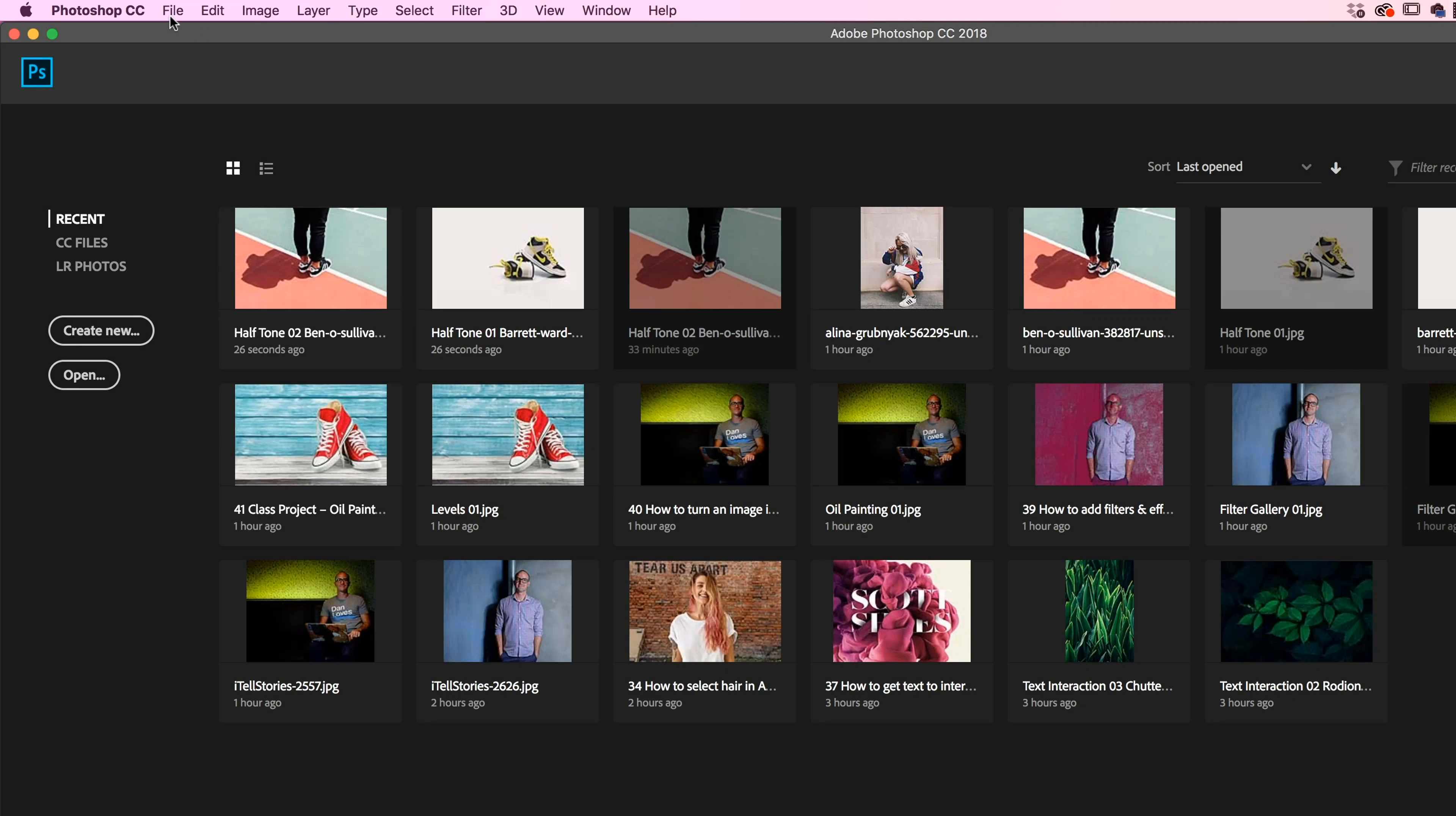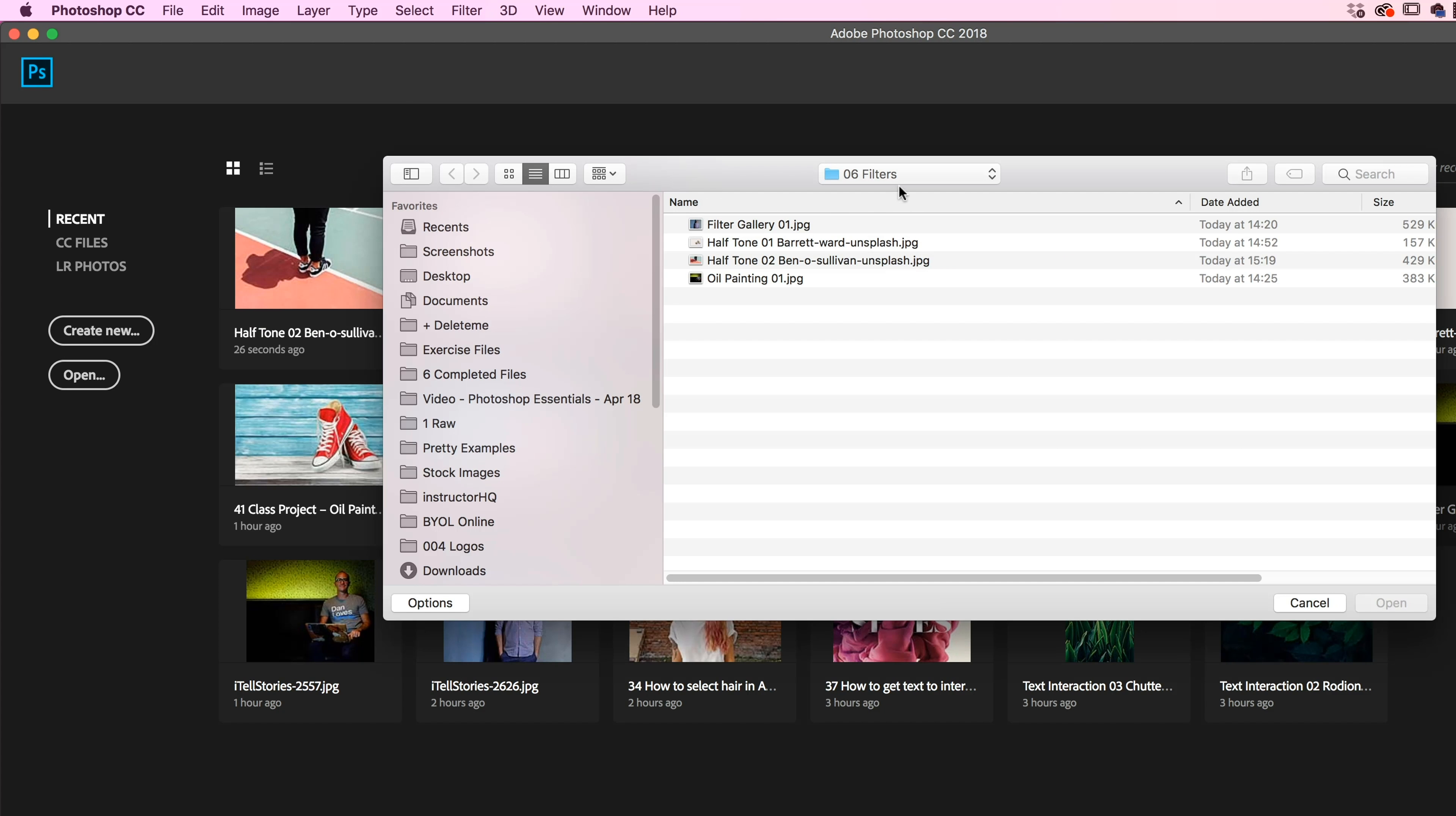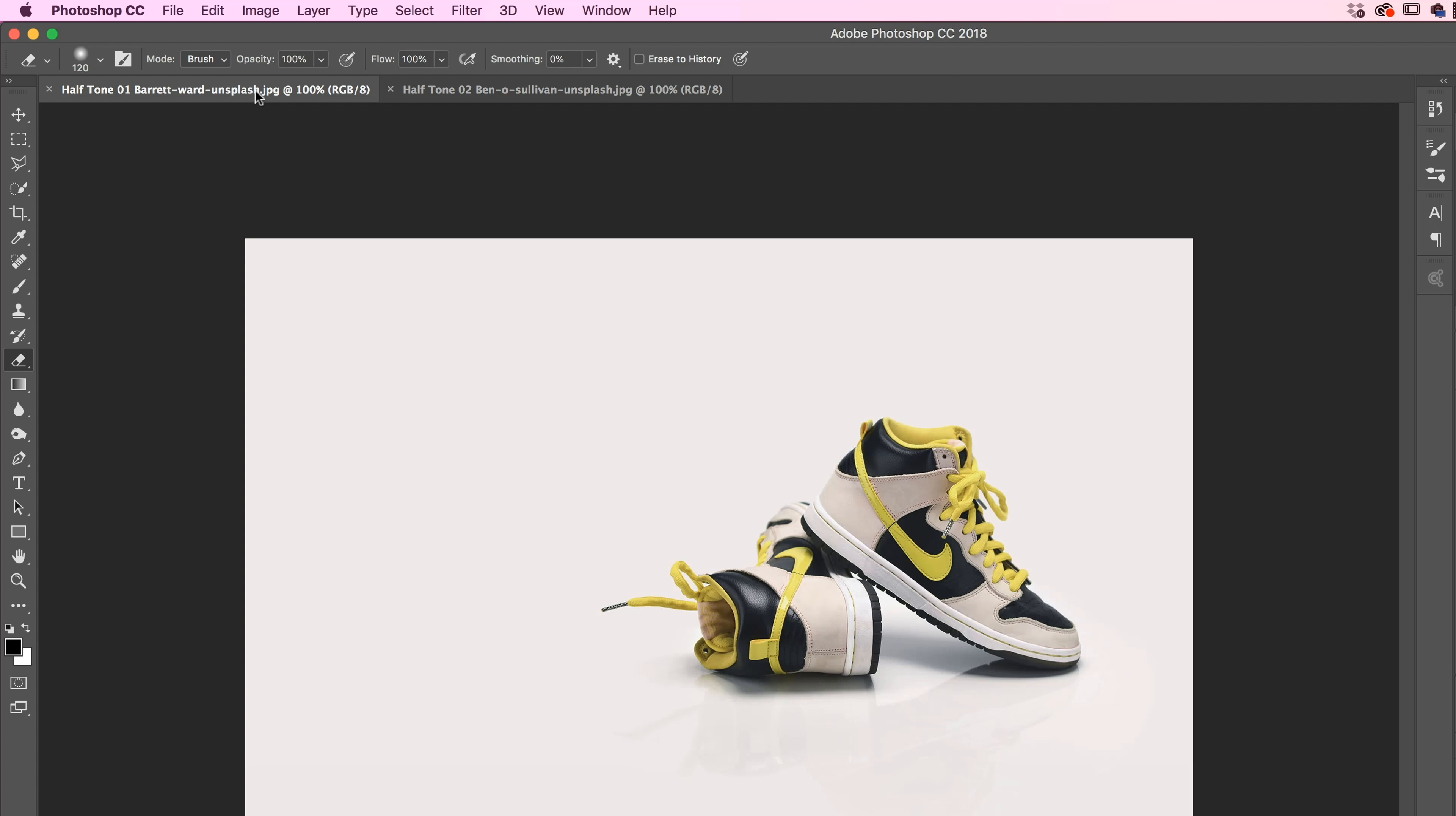All right, it is Halftone time. Let's go to File, let's go to Open, and in your exercise files, in 06 filters, there's two files called Halftone 1 and 2. Thank you, Barrett Ward and Ben O'Sullivan.